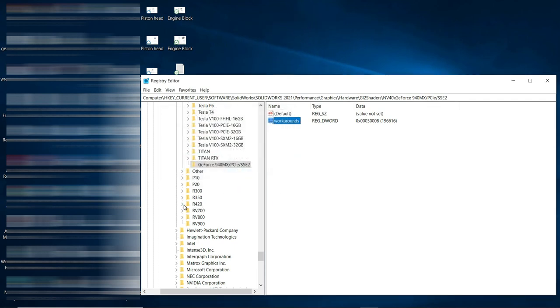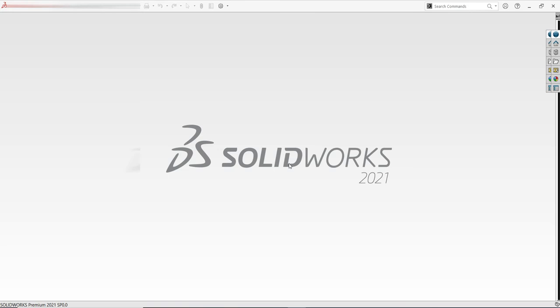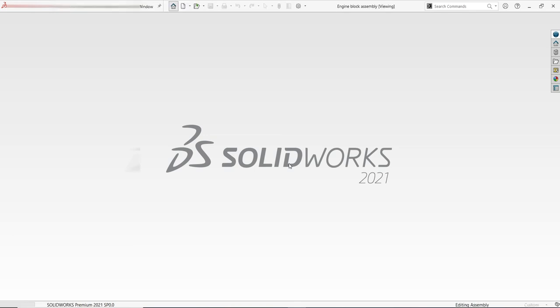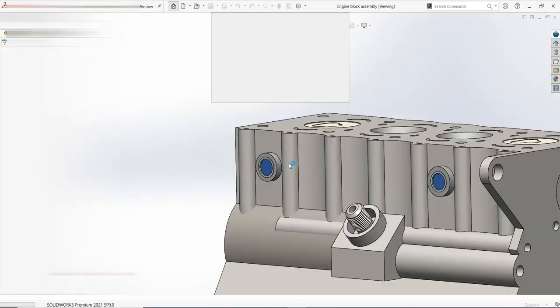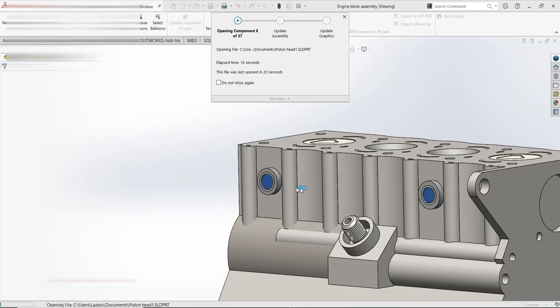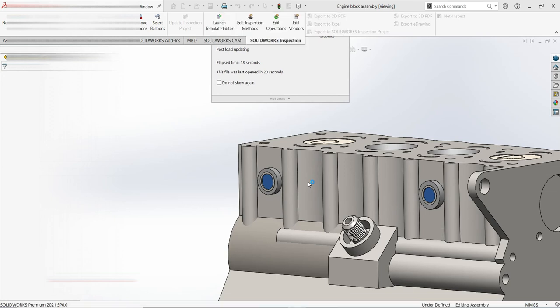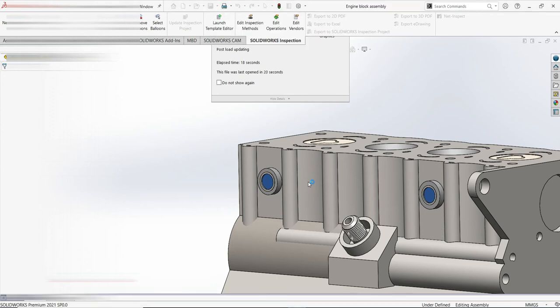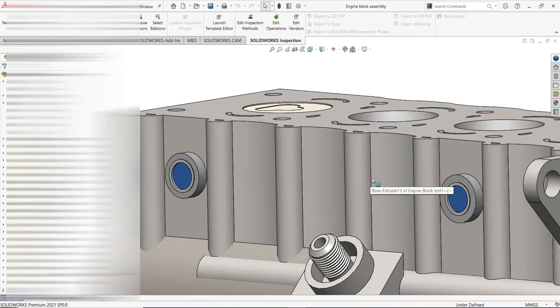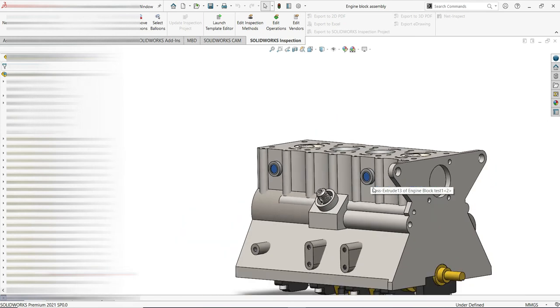Now let's check if it is working. I'll open SolidWorks again to double-check. Remember, before I did not have RealView graphic available.